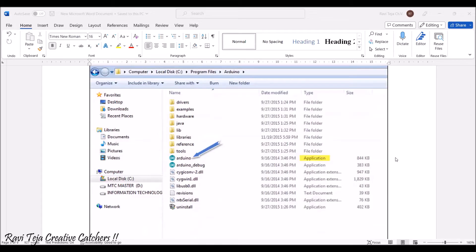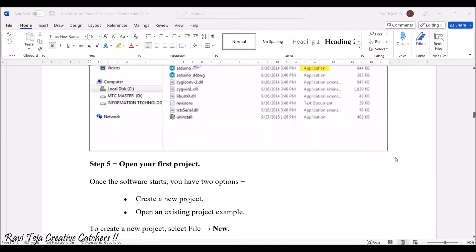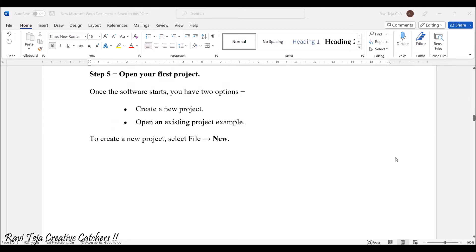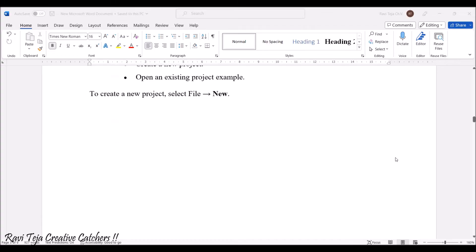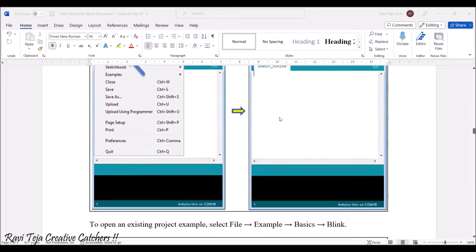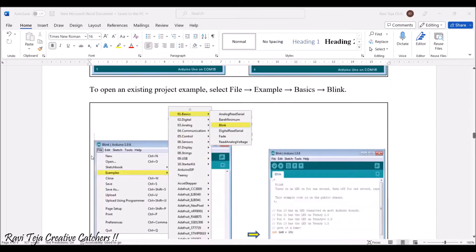By clicking on the Arduino icon you are directed into the Arduino software. You can download the zip file or directly download the .exe package so the Arduino software is installed directly onto your PC. Once you open the software you need to create a new project, or if a program already exists you can open an existing project. To create a new project, go to File and select New — a new page will appear with a name called 'sketch' along with the current month and date.